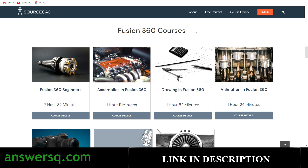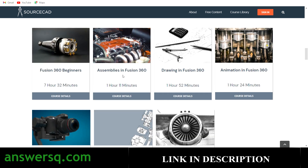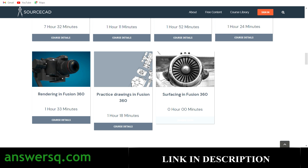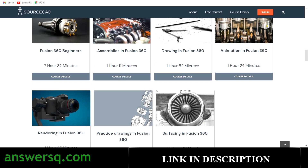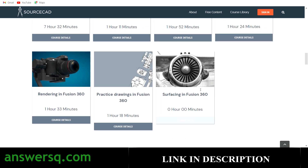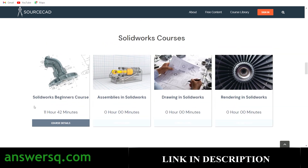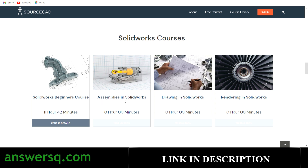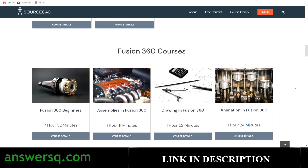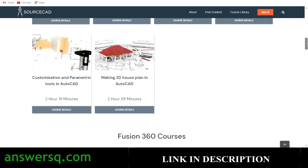For Fusion 360, you have eight courses including Fusion 360 for Beginners, Assemblies in Fusion 360, Drawing in Fusion 360, Animation and Rendering in Fusion 360, and Practice Drawings. Six courses are available now and the seventh — Surfacing in Fusion 360 — is coming soon. For SolidWorks, you have four courses planned; the SolidWorks Beginners course is available now with 11 hours 42 minutes of content. The remaining courses — Assemblies, Drawing, and Rendering in SolidWorks — will be available in the next few days.